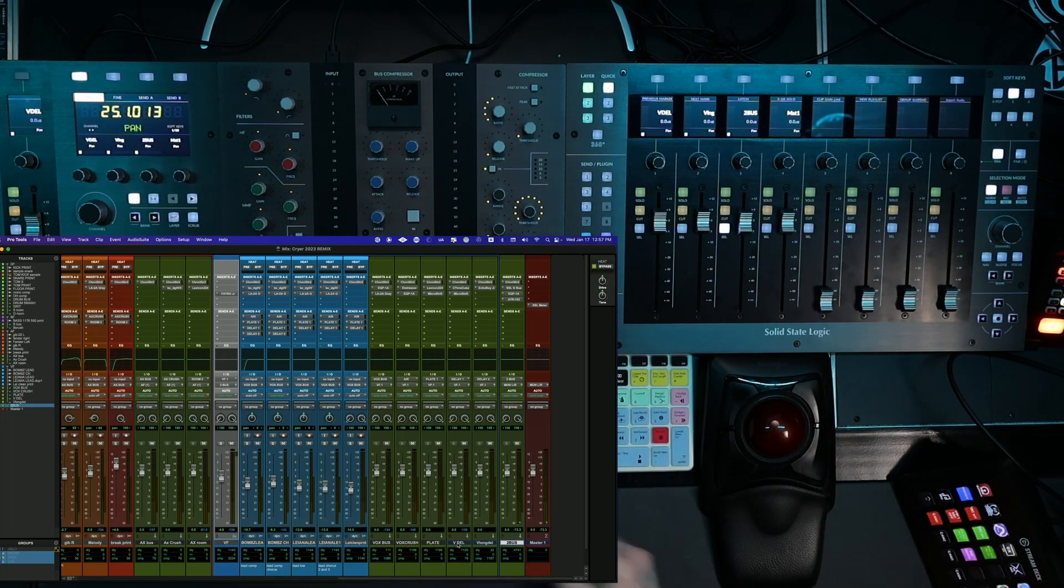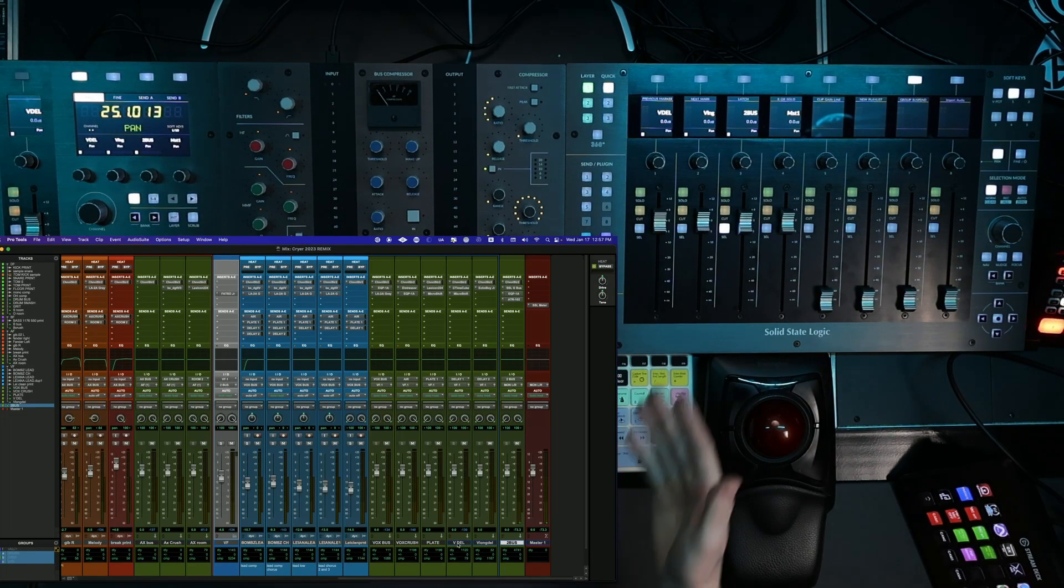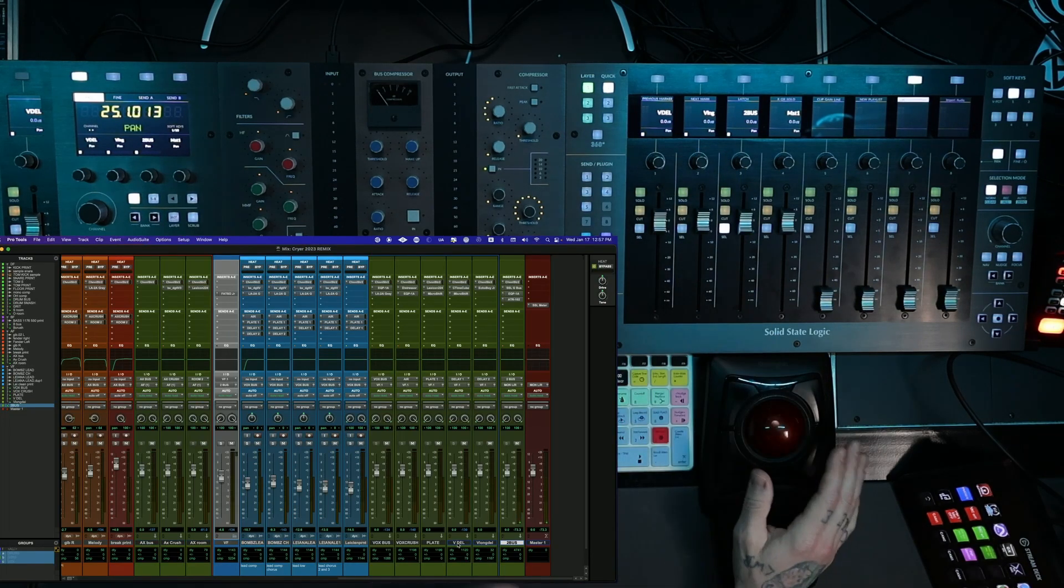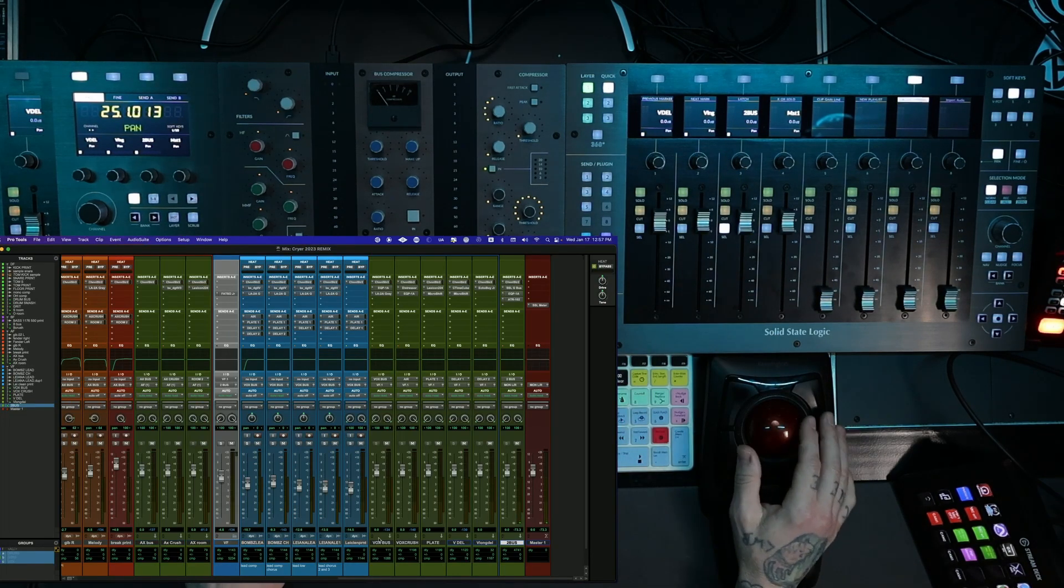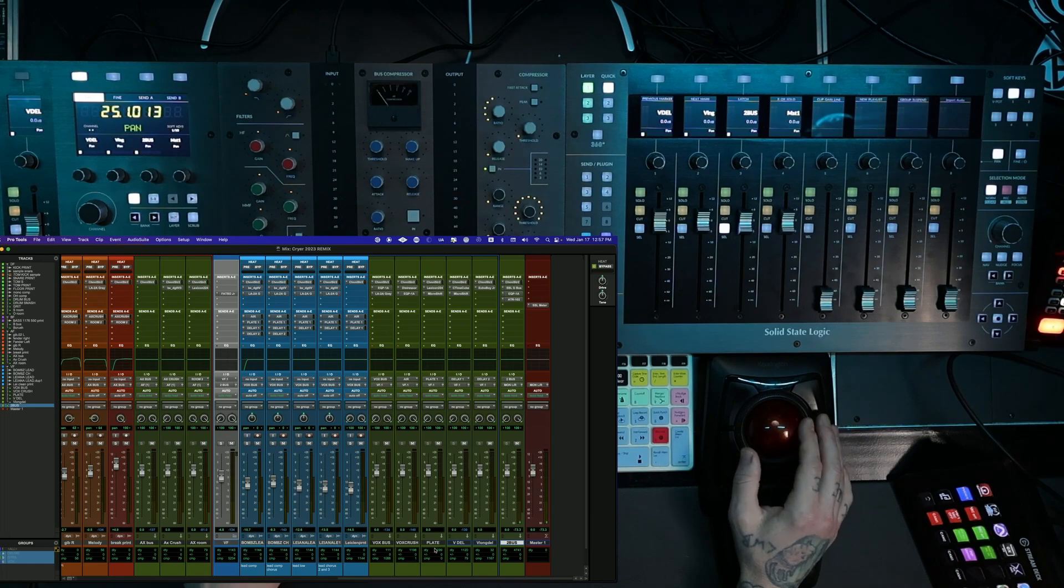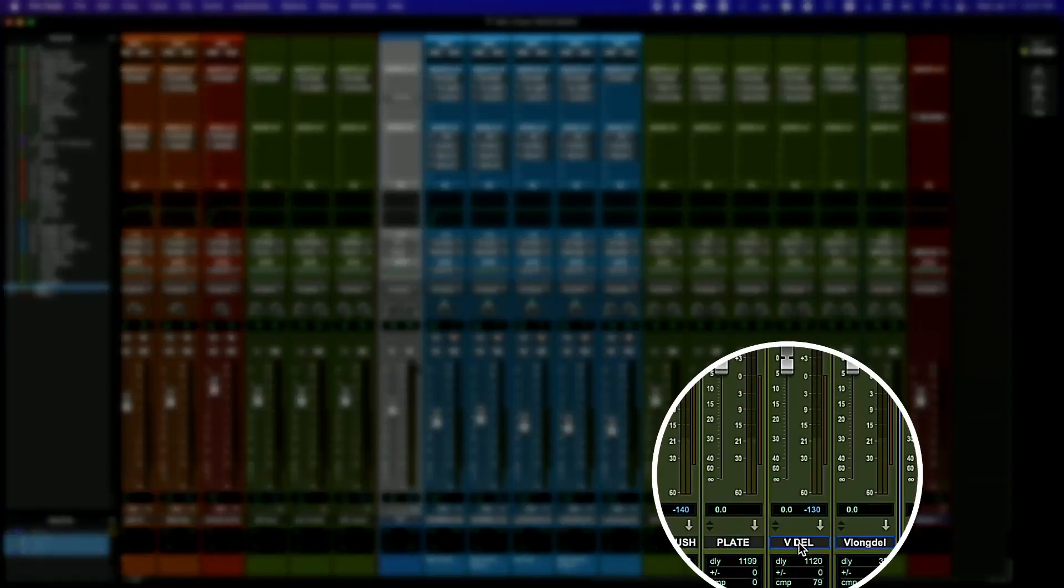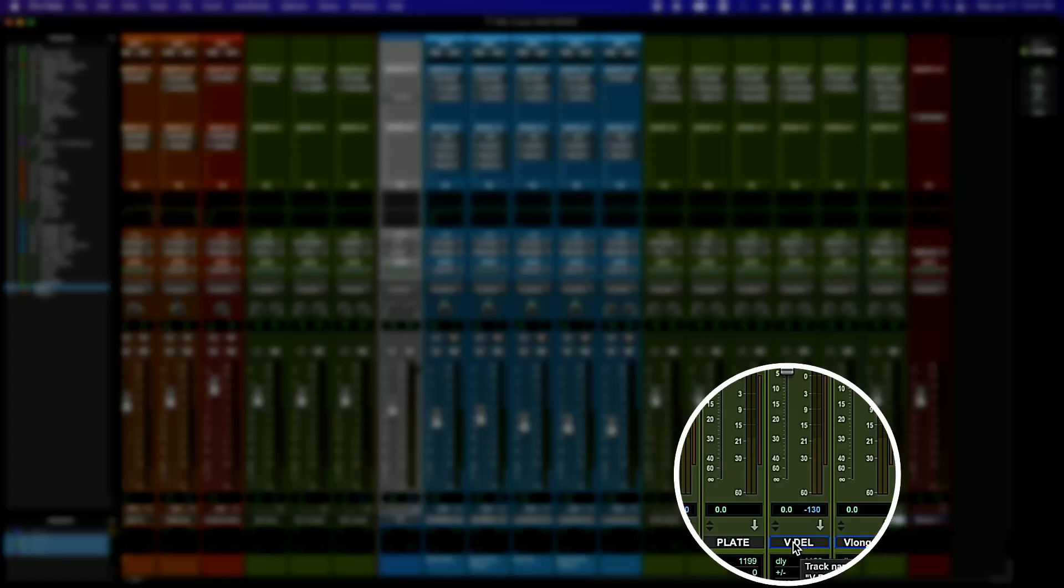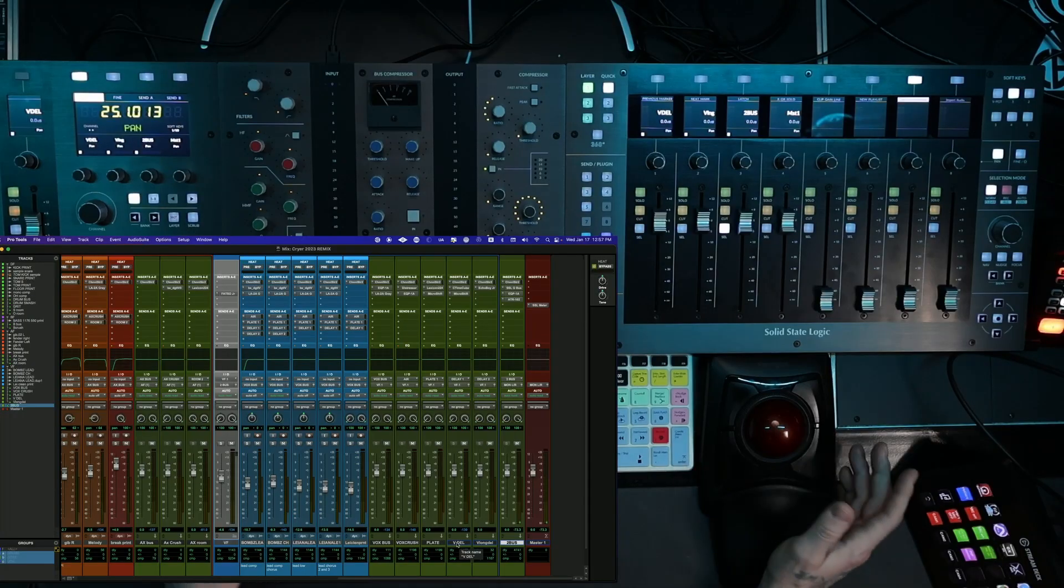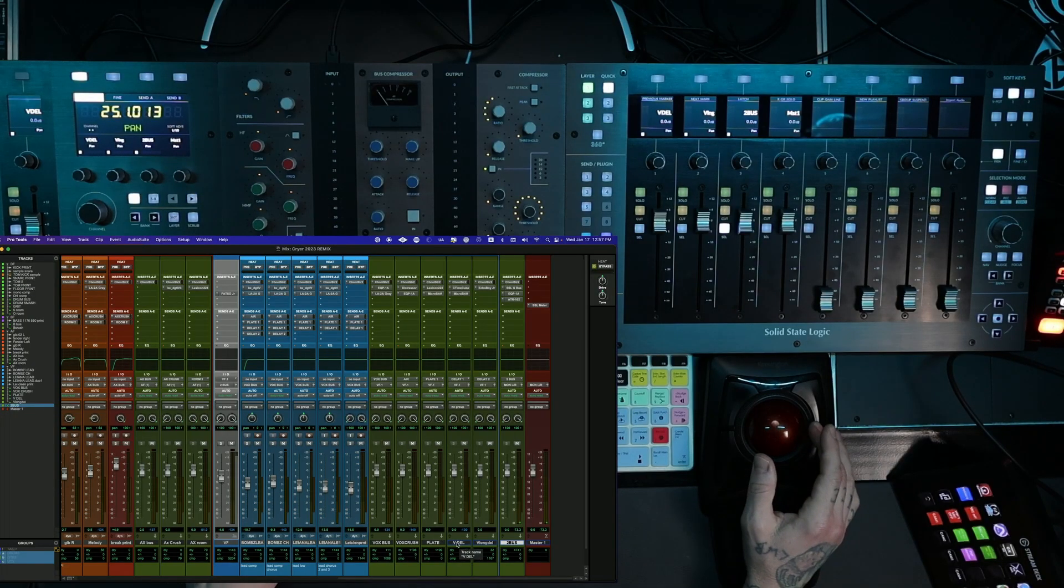Same thing, I hit this, boom, look. Now I have this delay showing up. And you see on the screen, it is V Dell, vocal delay. That's what stands for.